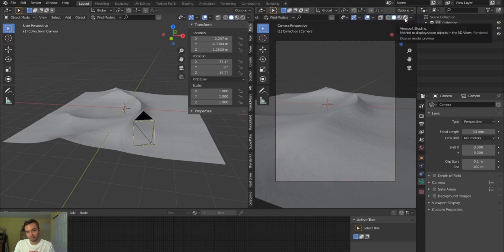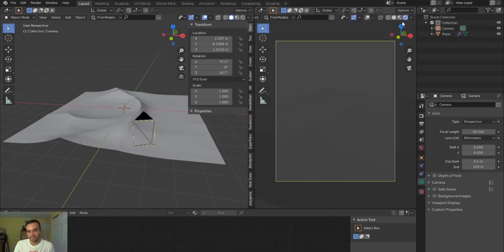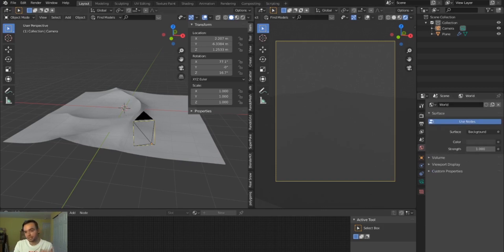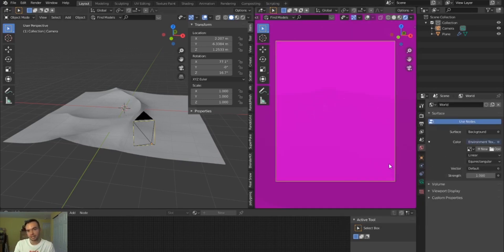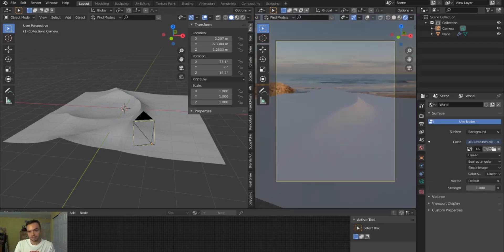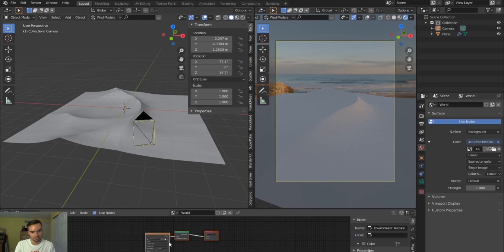I did a lot of the hard work making this displacement map in World Creator, so it's just a matter of bringing it in and making it look nice. I'll make this a rendered mode, turn on ambient occlusion and screen space reflections in Eevee, and add an HDRI. I use a lot of free ones from HDRI Haven — great resources over there. I'll bring this in and change it to World.